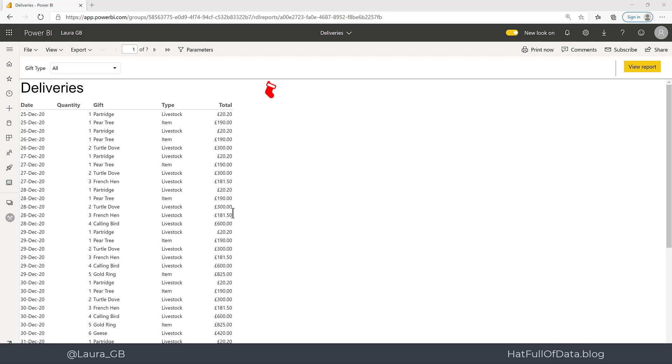Here we are in our deliveries report from yesterday. We want to add in grouping based on date and add a total for each day and a grand total for our whole report. So let's switch over to report builder.